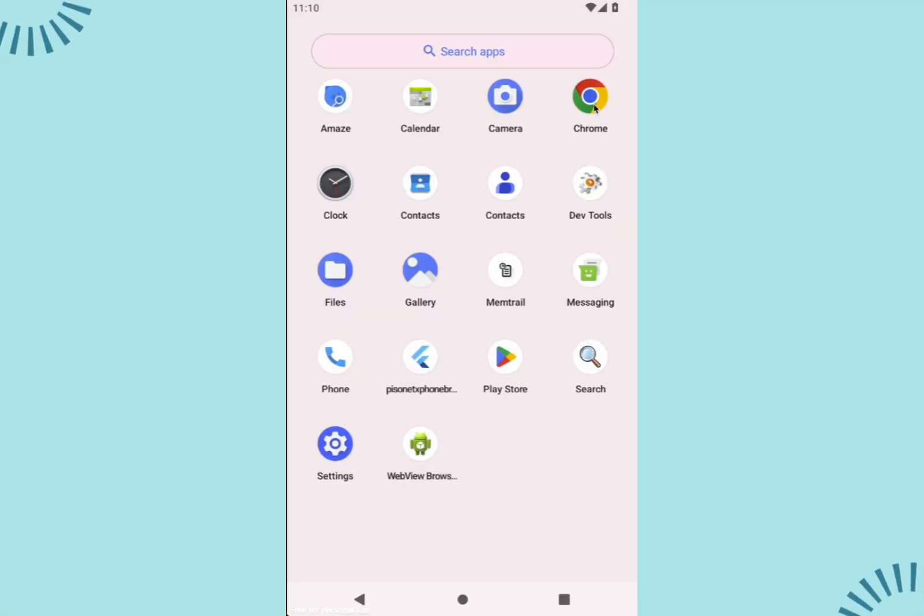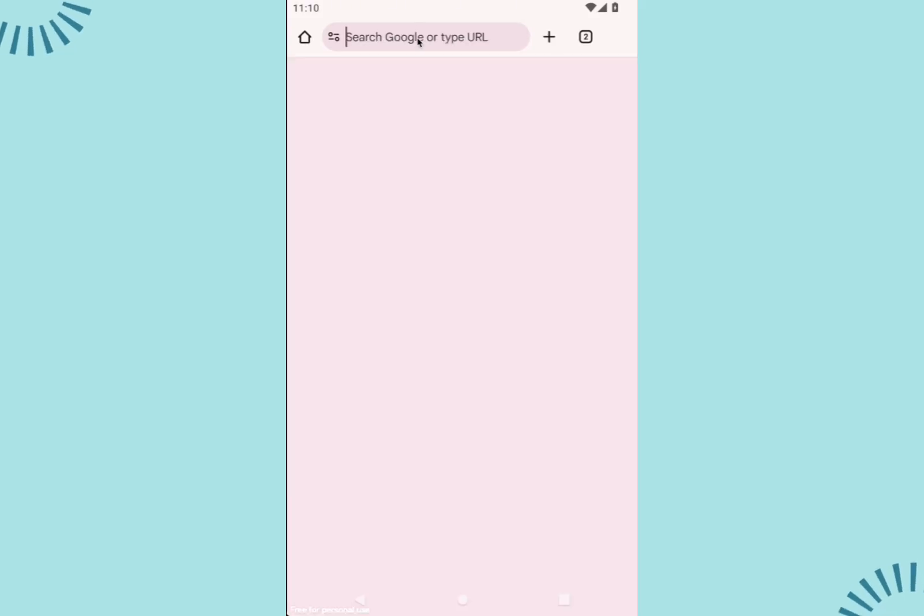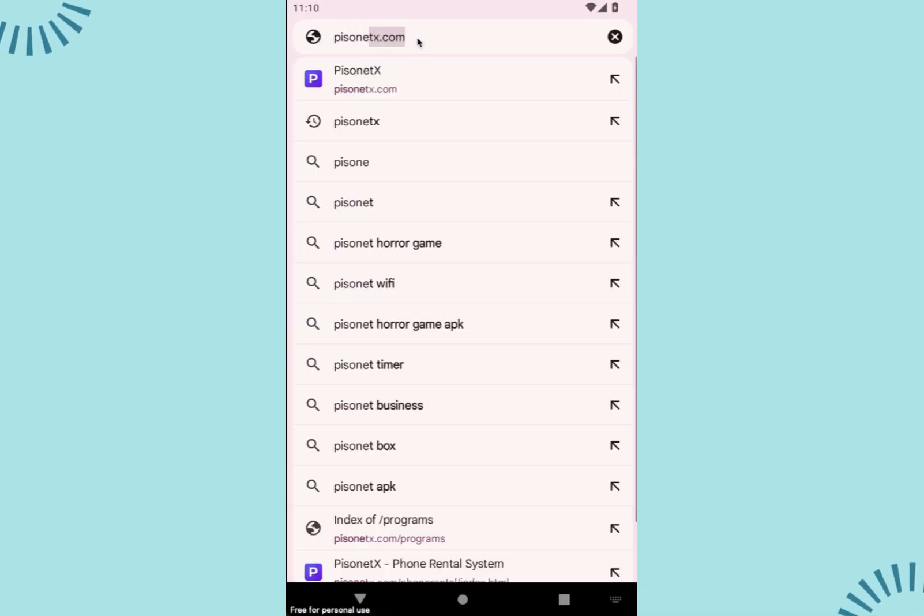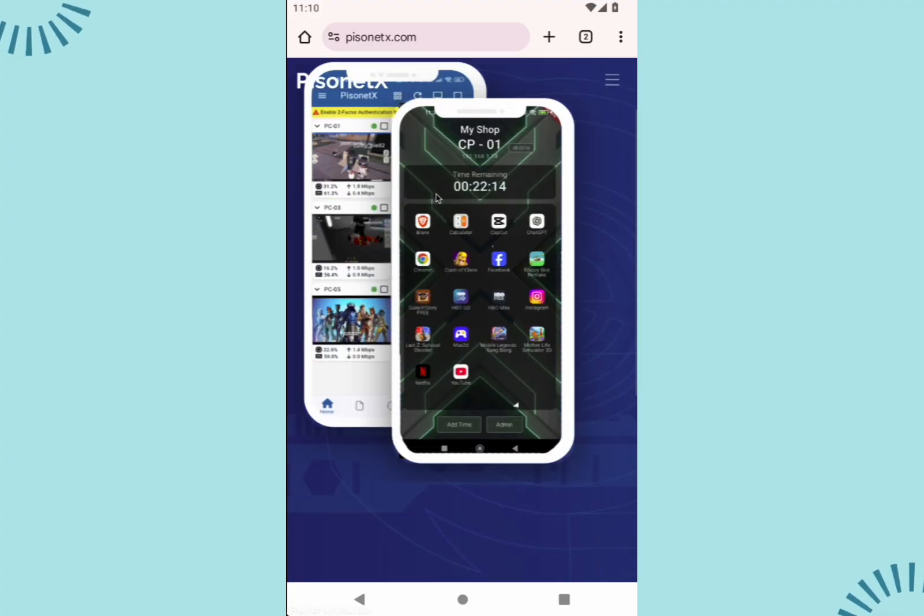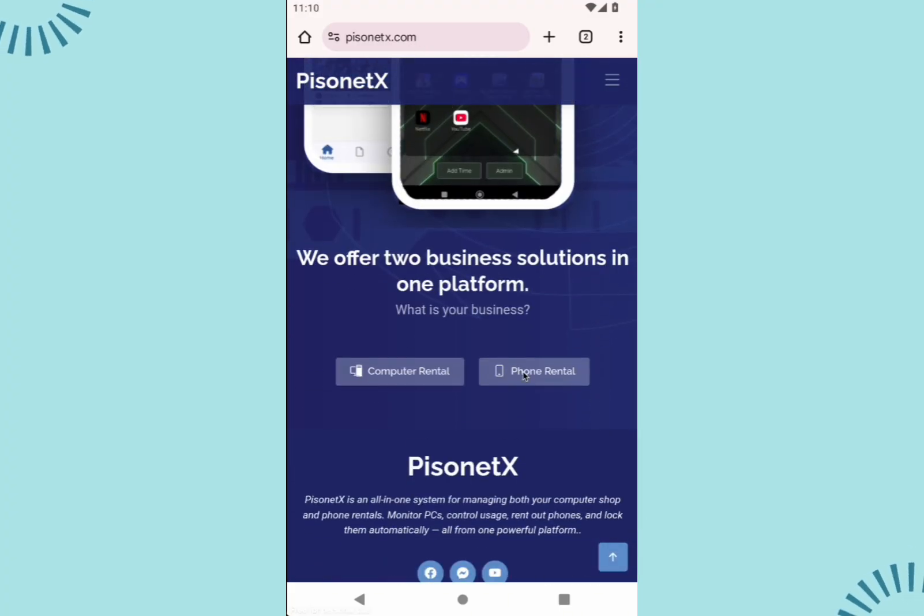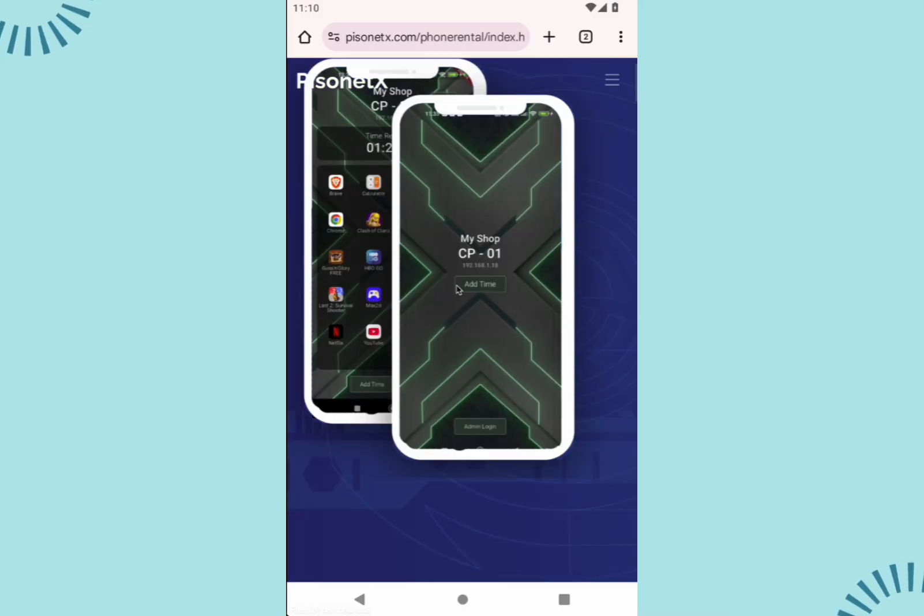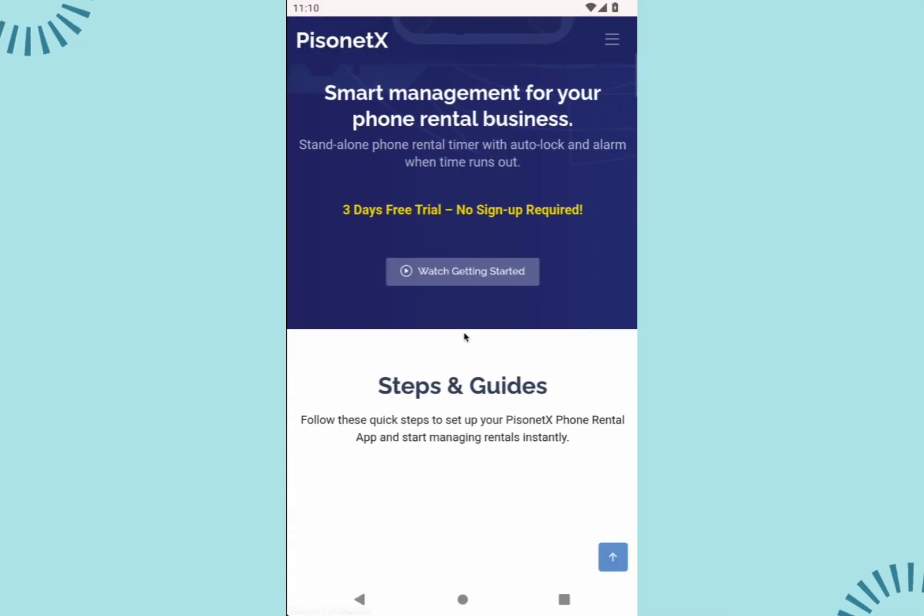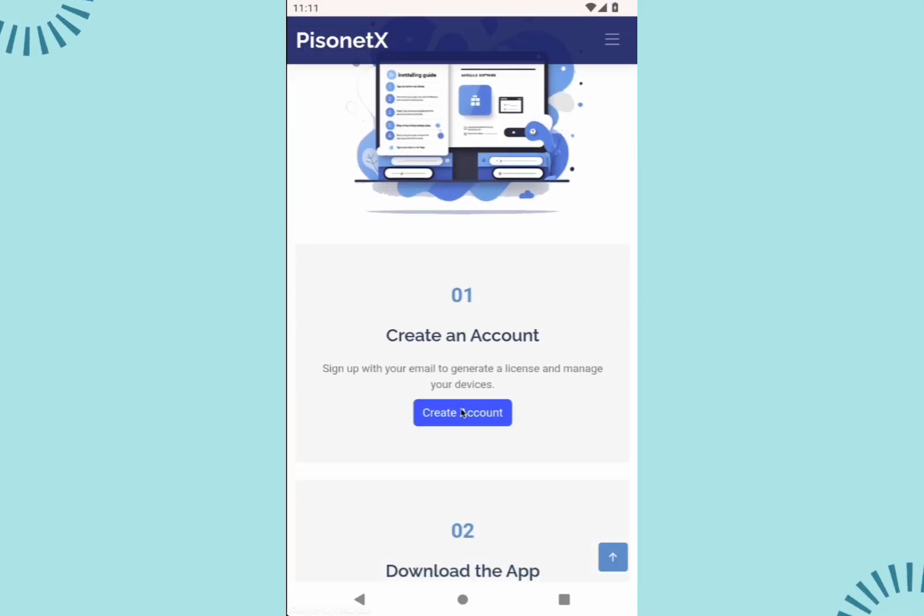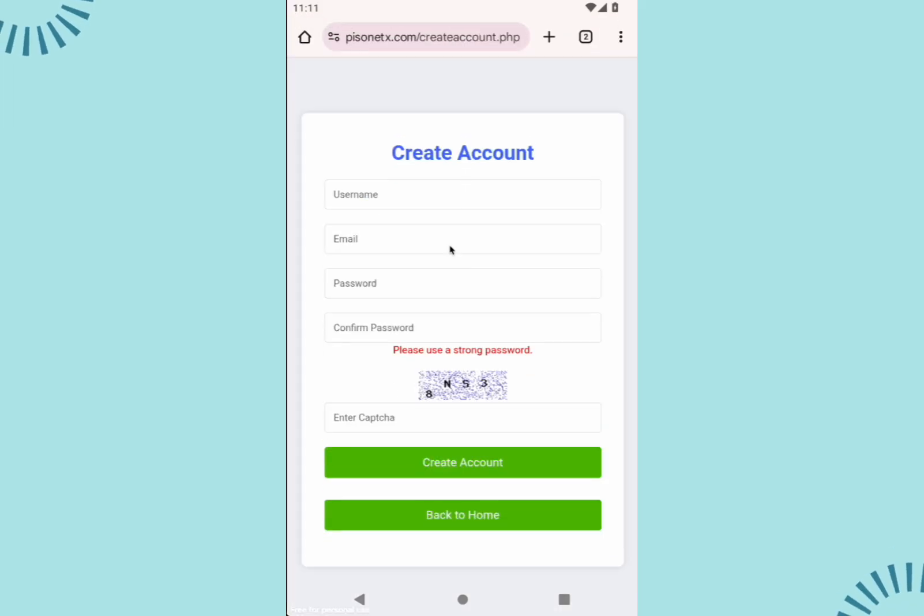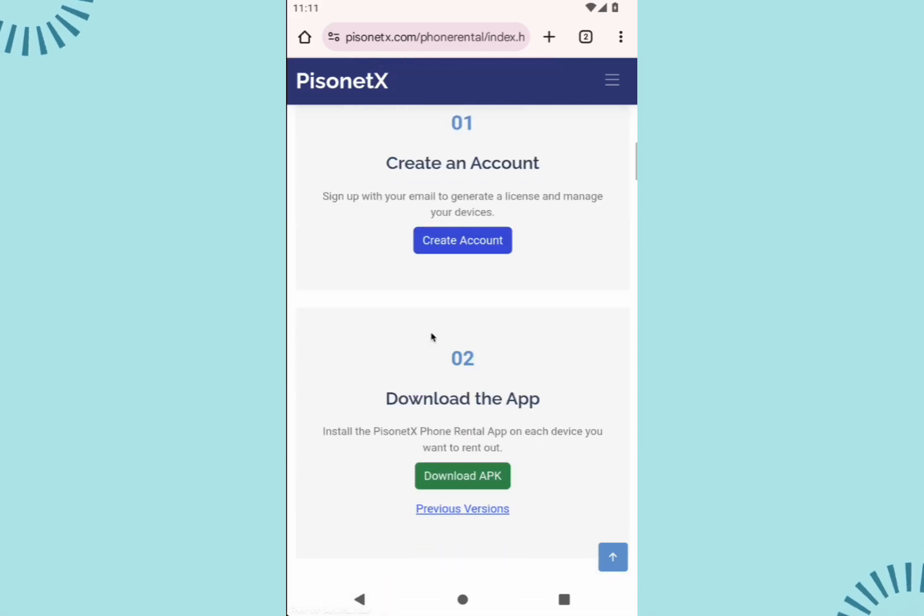First, go to PissinitX.com and select Phone Rental. Next, scroll down to Steps and Guides and create your account. Once your account is created, go back to the site, download the app, and install it.